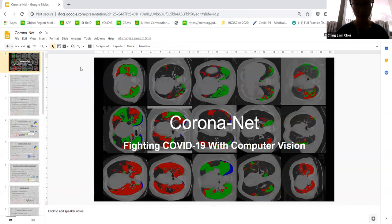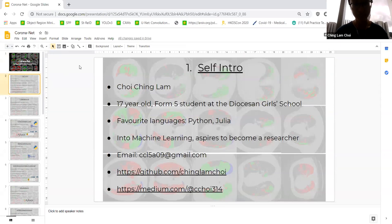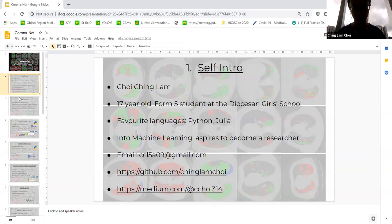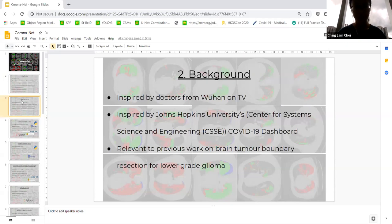Hello everyone, welcome to my talk. Today I'll be talking about a project I did called CoronaNet, where I use the Python programming language to try to fight COVID-19 with computer vision. Before I start, a little self-intro: I'm a 17-year-old Form 5 student at the Diocesan Girls' School, and my favorite programming languages are Python and Julia. I'm especially into computer vision, and I hope to one day become a researcher. Here are my contacts, so if you have any questions after the talk, please feel free to reach out to me.